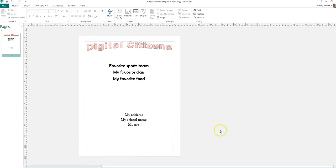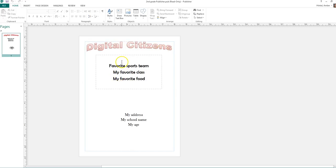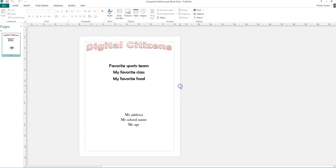So here's my poster. And last week we started on our title, which is Digital Citizens, and we started our list of things that you can share and things that you can't share. So let's review on how we got these.